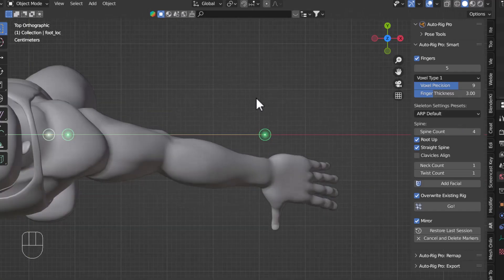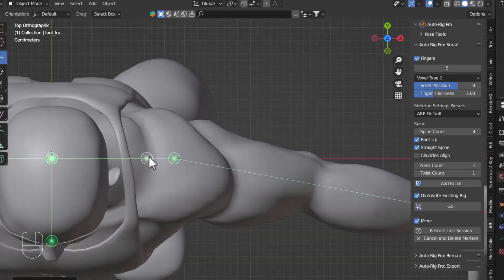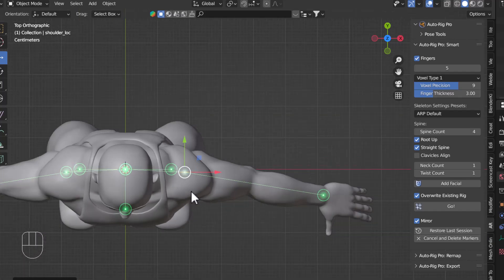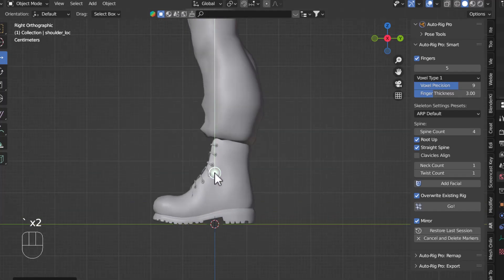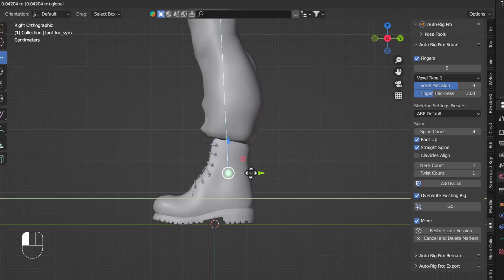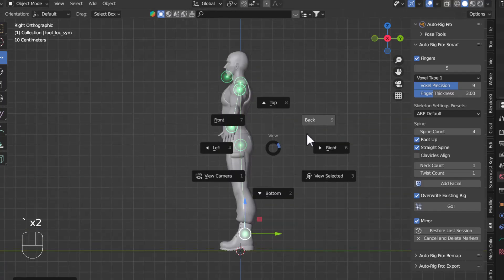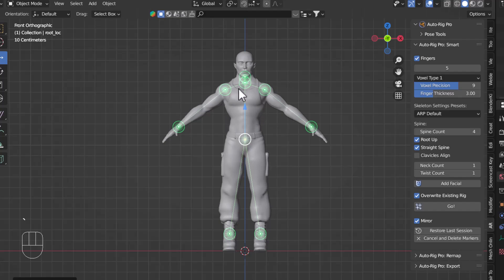All the pointers are placed, but make sure you check from all angles — everything should be aligned on top of the body mesh. Let me also adjust this ankle pointer, moving it into a better position. I'll also move the spine root pointer up slightly. Everything looks good to go.